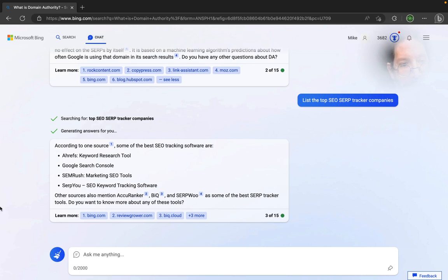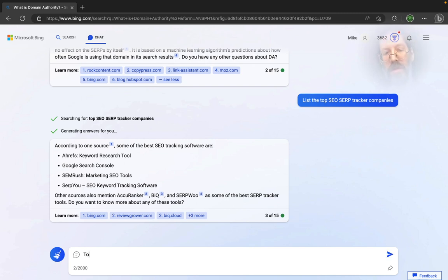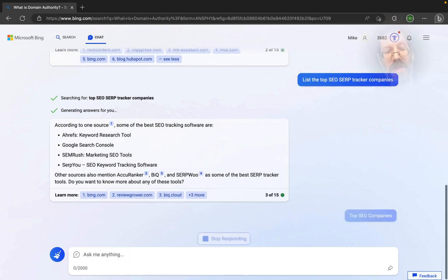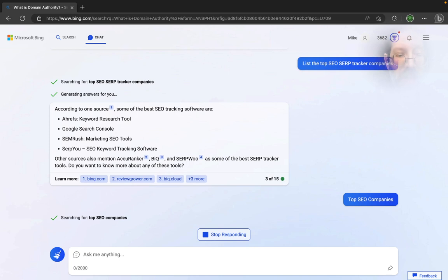No, and it has not. Very interesting. Top SERP, top SEO companies, that should trigger off some ads. Now they're experimenting.